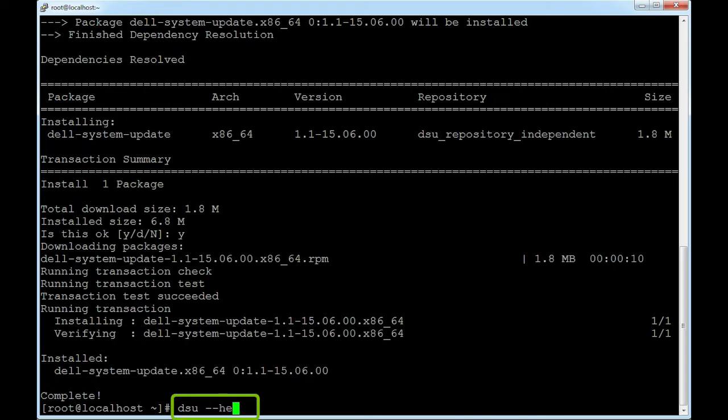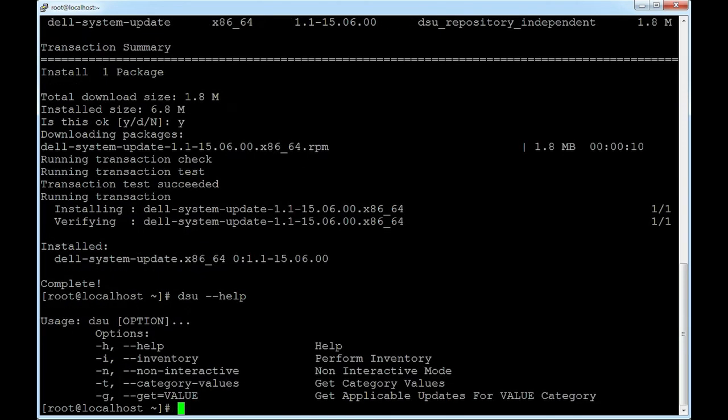dsu --help. The list of available options are then displayed.